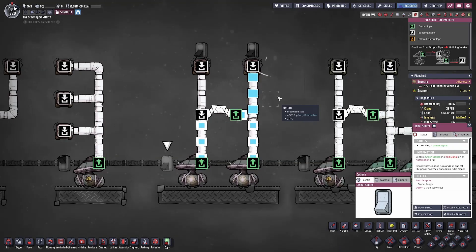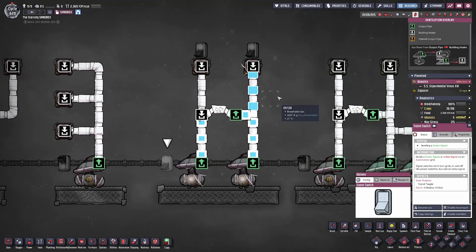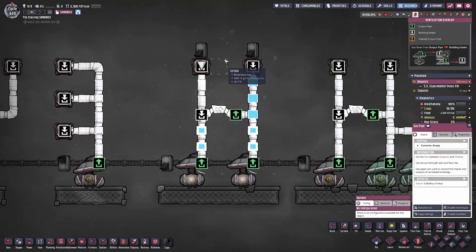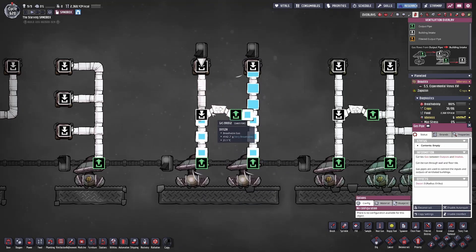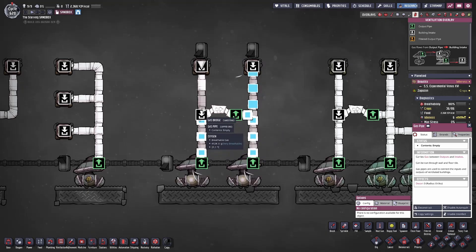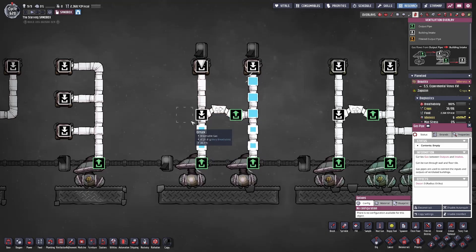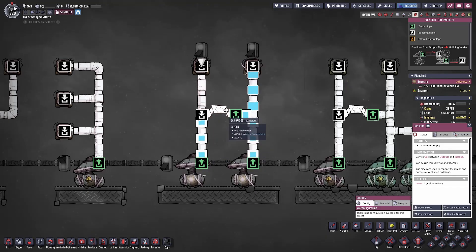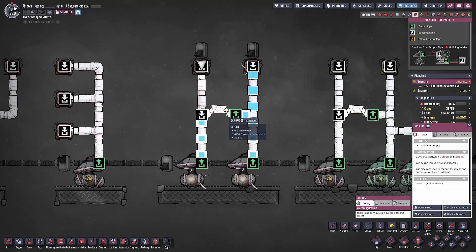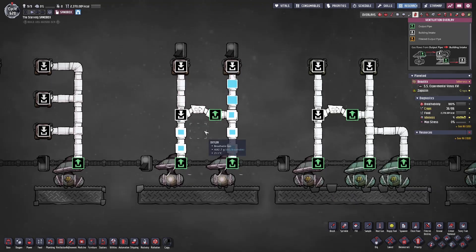First and foremost, the bridge is often used for jumping over existing piping networks of the same category as the ones you're trying to create. For example, if there was an existing piping network running up and down the screen, you would use this bridge to jump over it so you don't inadvertently connect the bridge you're trying to build onto the existing network, which would almost certainly cause a failure or a mixture of gases within your base. But the significance of bridges is much more than just that.